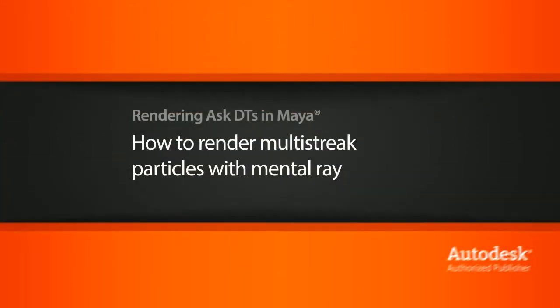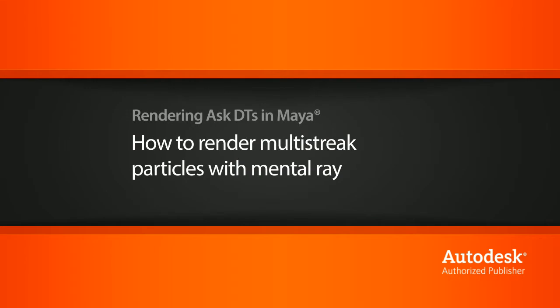Hi, my name is Dan and I'm one of the DT evangelists here at Digital Tutors. In this video, we're going to look at a question from one of our users, dmantech, on how to set up rendering multi-streak particles when using mental ray.